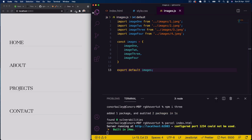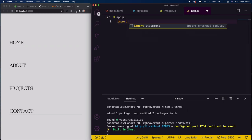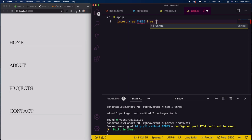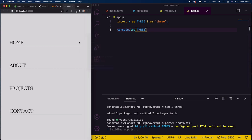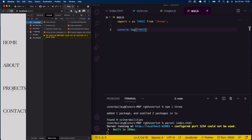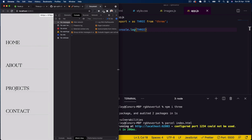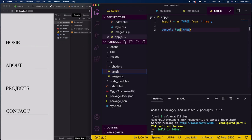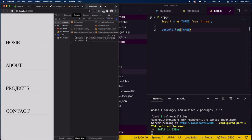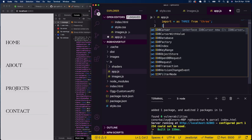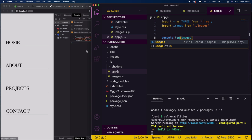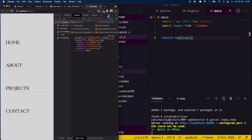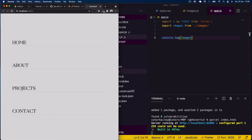In app.js, I'll import the Three.js library with 'import * as THREE from three', and also import our images object with 'import images from ./images'. If we console.log the images, we should see image1, image2, image3, and image4 listed in the console — and yes, there they are.